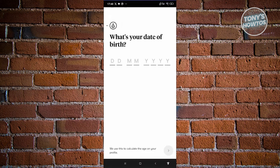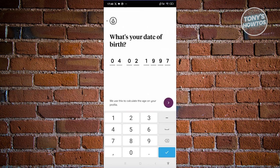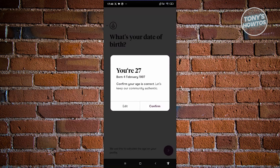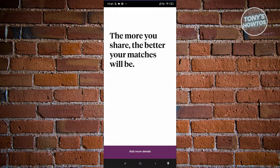Once you've entered the verification code from your email, we now need to enter our birthday. Enter your birthday and proceed to the next page — it's going to show how old you are. Click on confirm if it's correct.